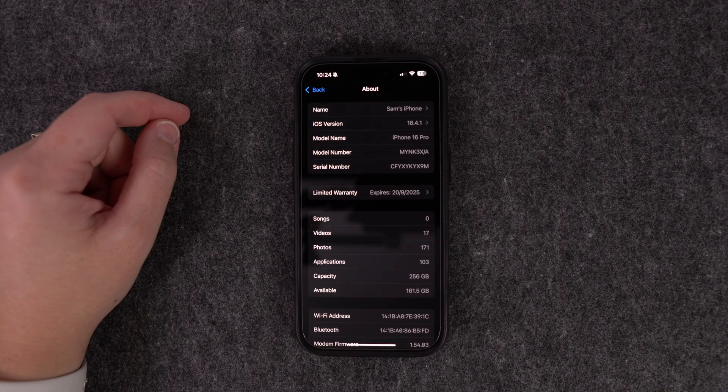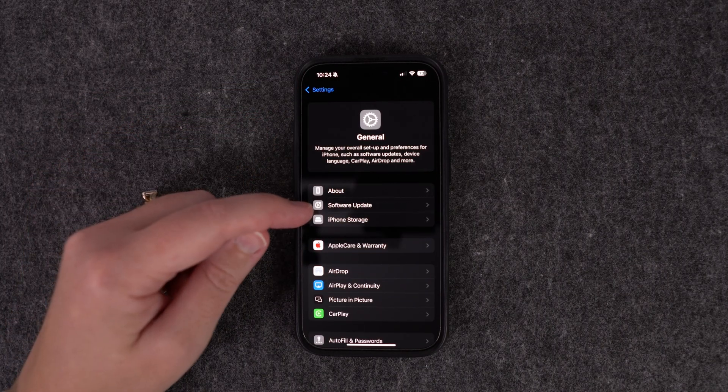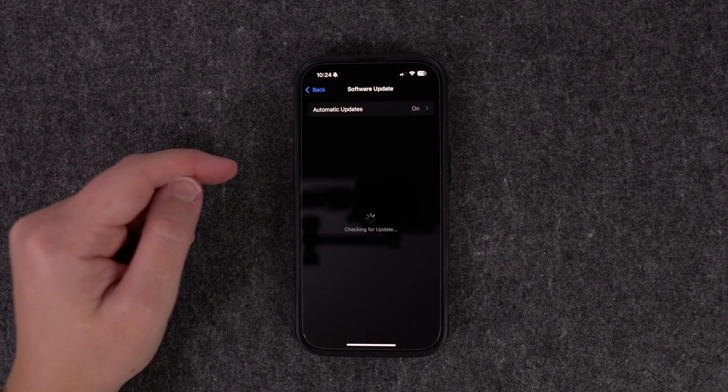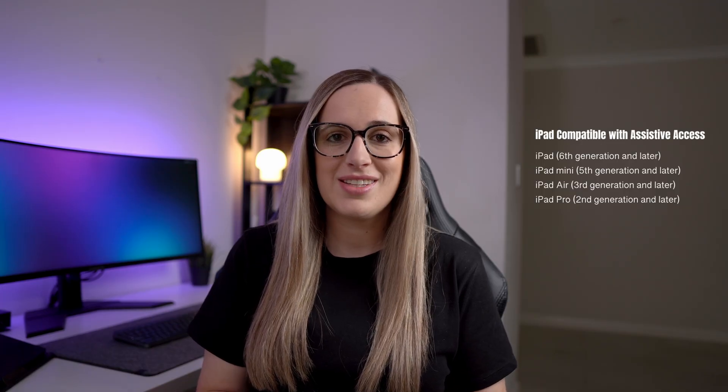If your device is on something older, to update it just press the back button and go to Software Update. Your device will check for an update and if one is available you can update it. If you have a really old iPhone or iPad it may not be able to update to iOS 17 — I'll put a list of compatible devices on screen.